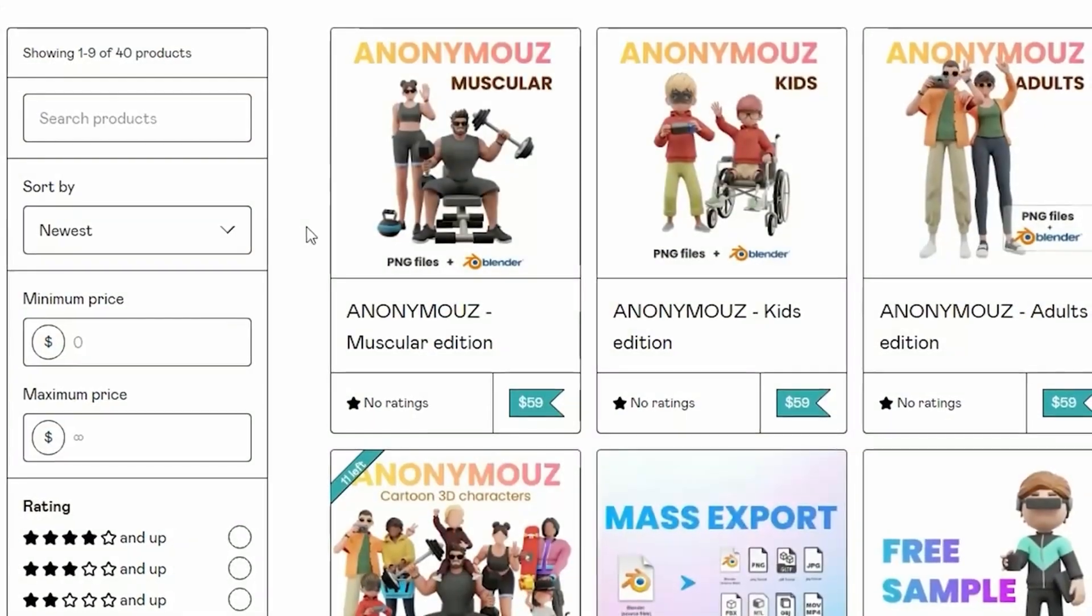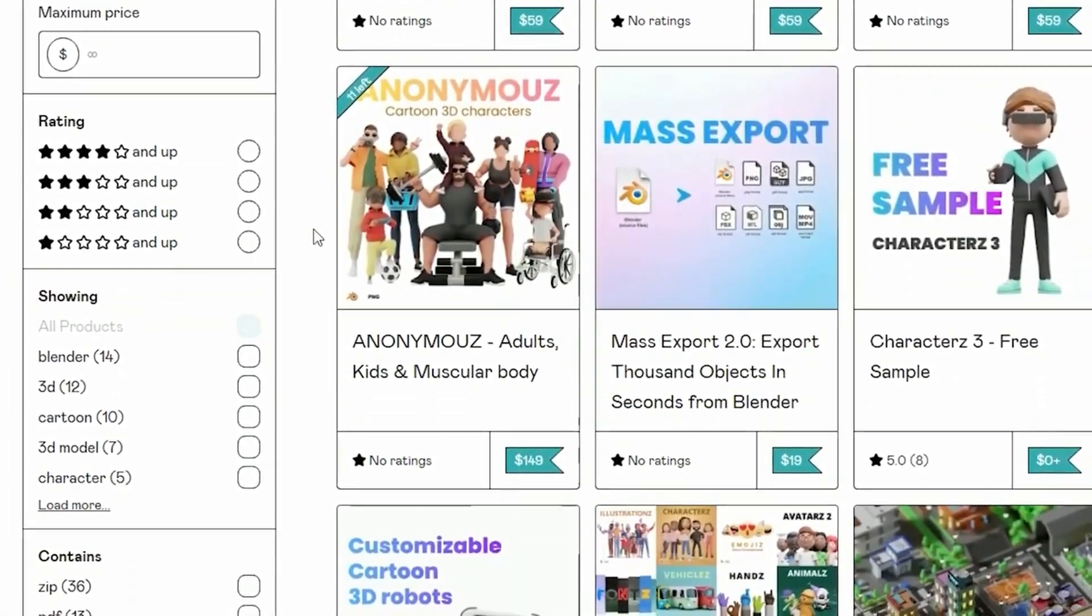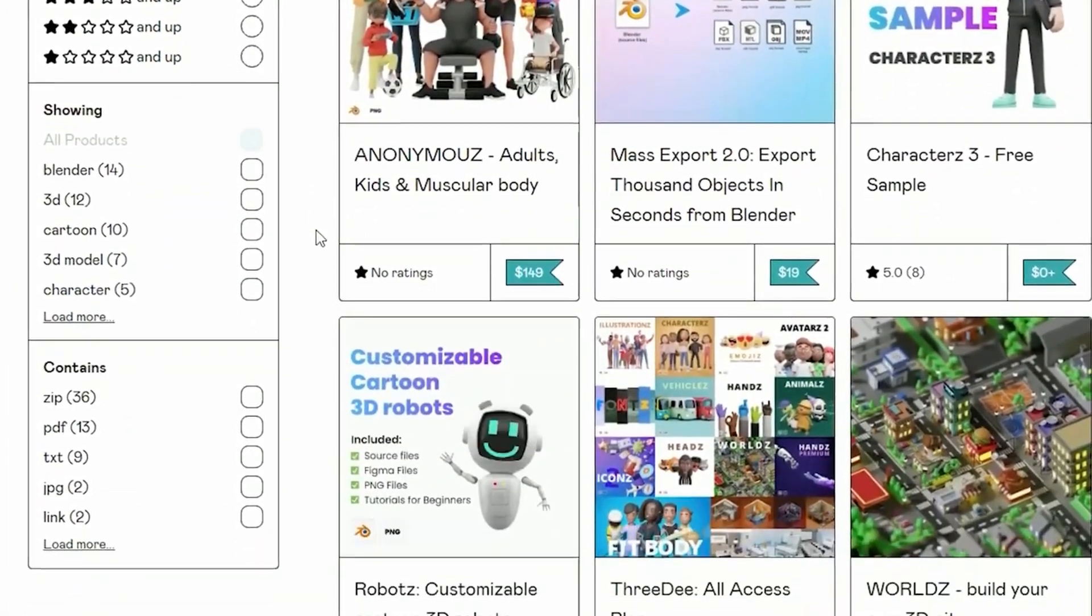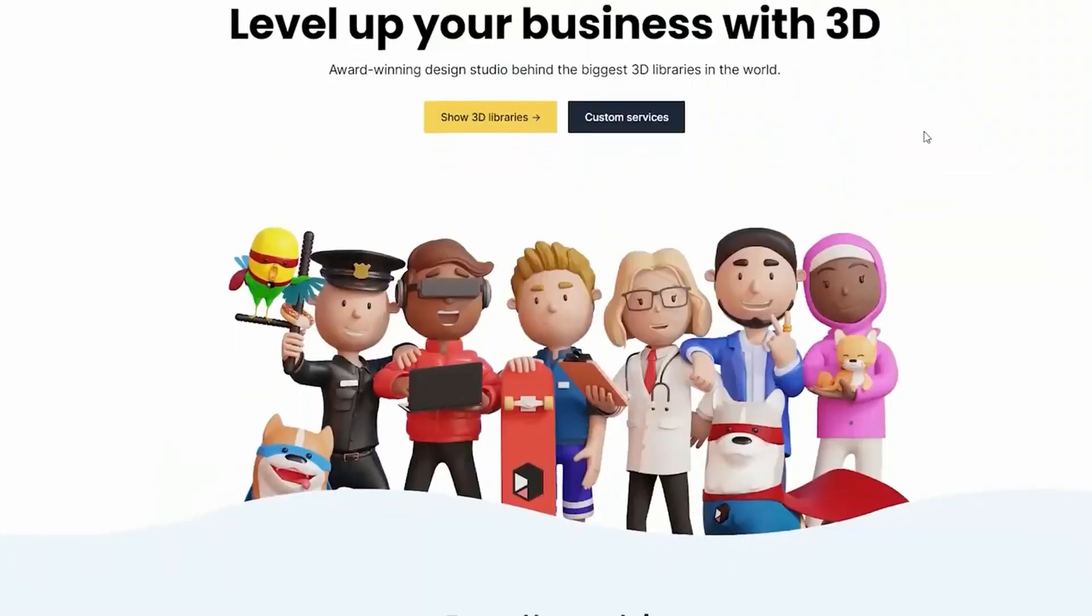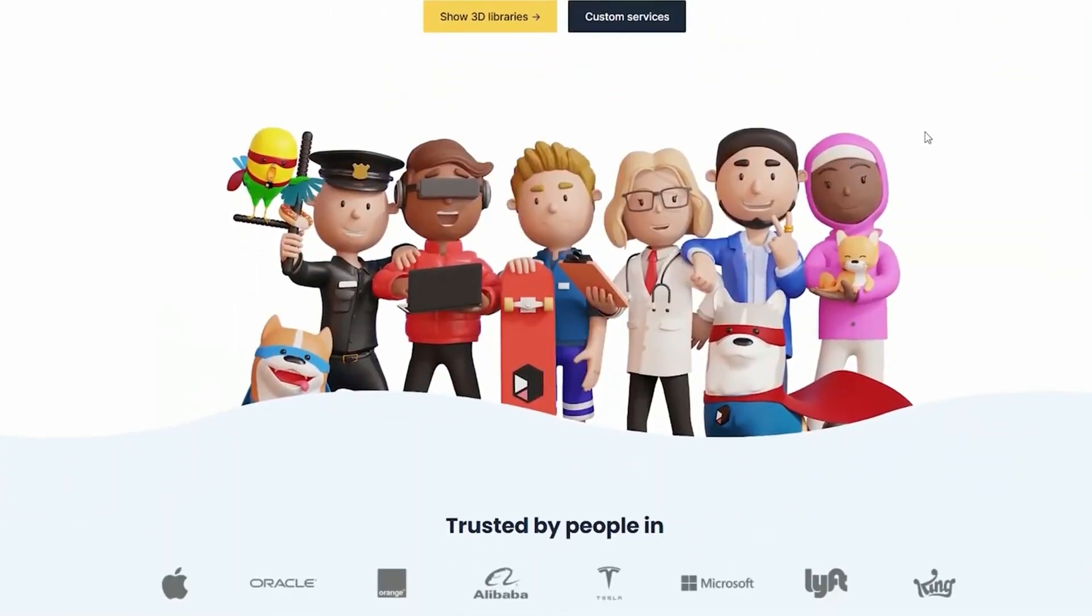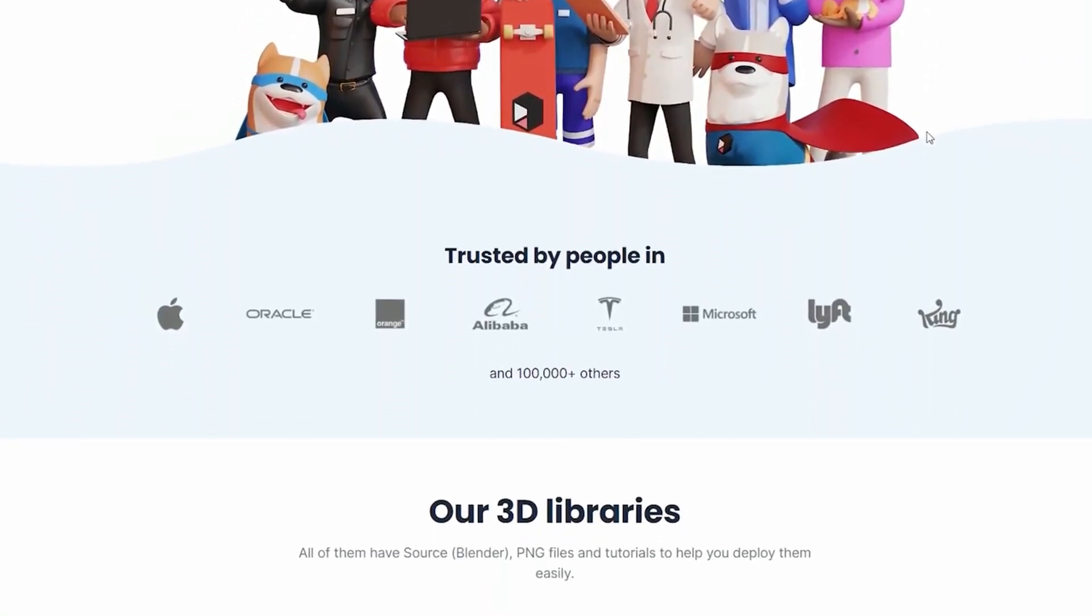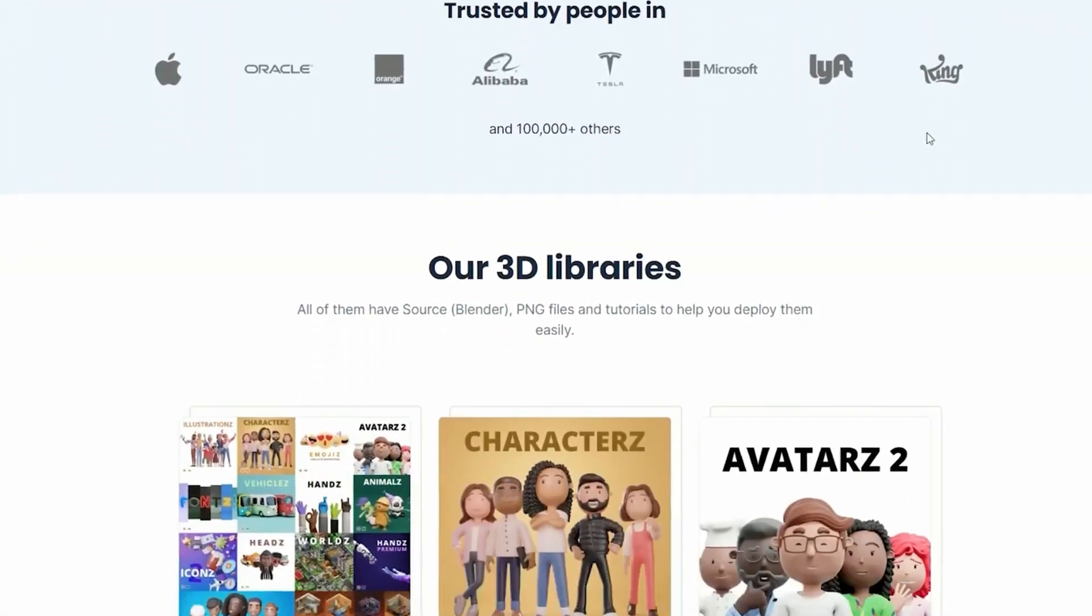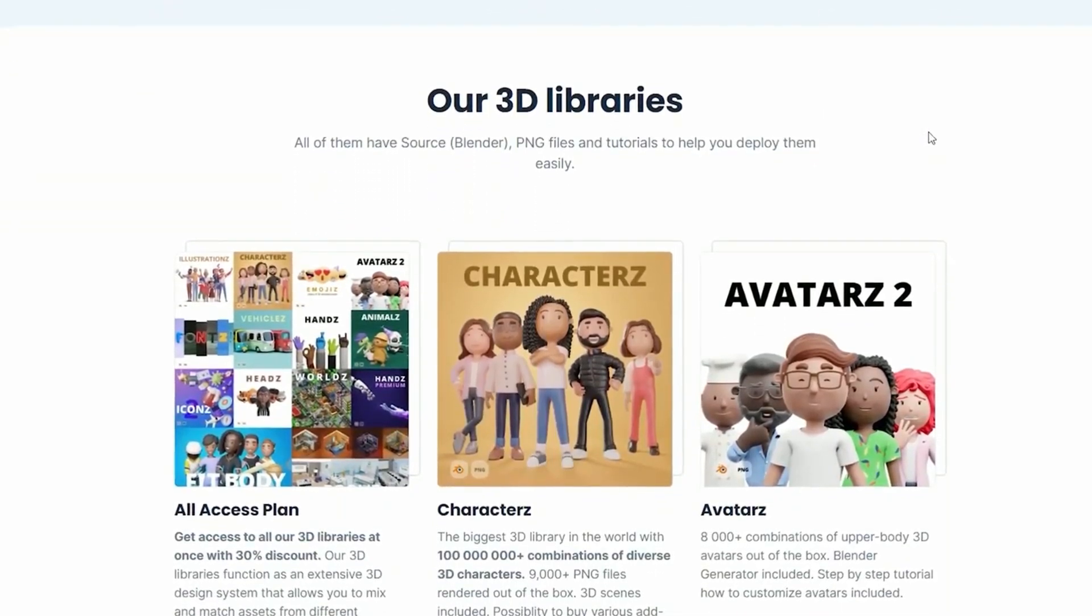But before we dive into learning how to navigate Blender, here is a quick reminder. If you are looking to effortlessly create stunning artwork and save valuable time, we've got a treasure trove of ready-to-use assets waiting for you on our website 3d.design. Let the creative journey begin.